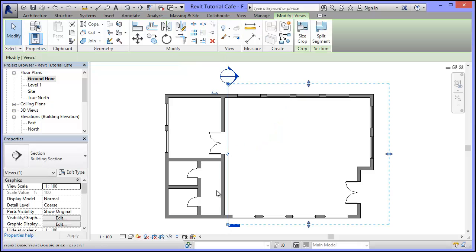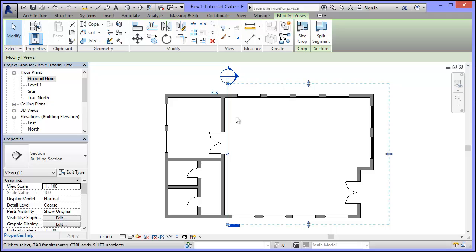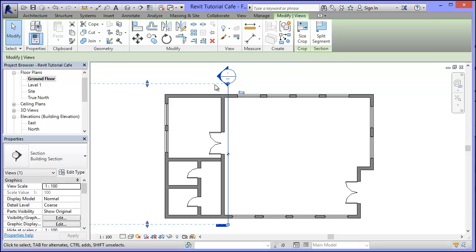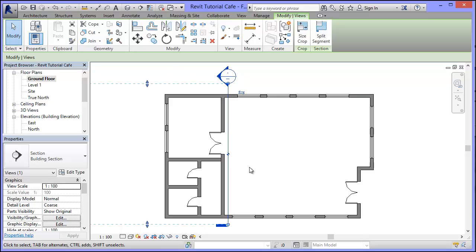Now the only problem I've got at the moment is that this section is pointing the wrong way. So if I click on it, it's going to view left to right. I want it to go from right to left, so I'm going to choose that. So the arrow is pointing now towards the bit I'm going to be looking at, which is this wall here.